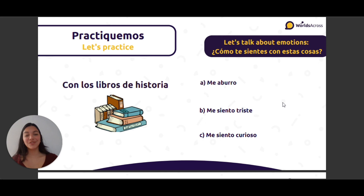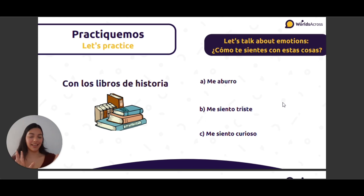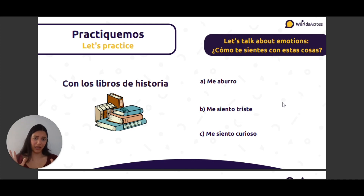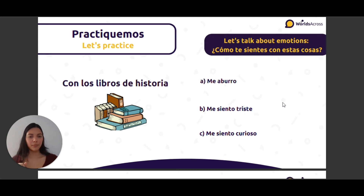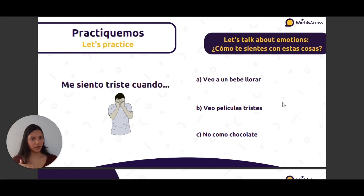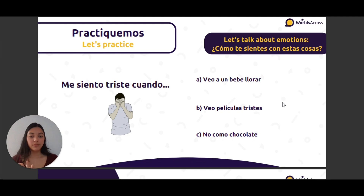Con los libros de historia — with the history books — yo me aburro, me siento triste, o me siento curioso. You can say me aburro because you get bored with books if you don't like to read. But I will say me siento curioso — I feel curious. And me siento triste cuando veo a un bebé llorar, or when I watch sad movies — veo películas tristes.